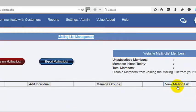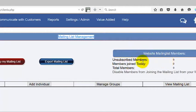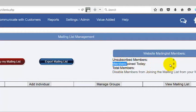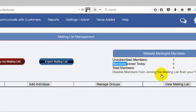We can view our mailing list and see the amount of members we've got. We can see how many members have unsubscribed, how many members have joined today, and the total amount of members.